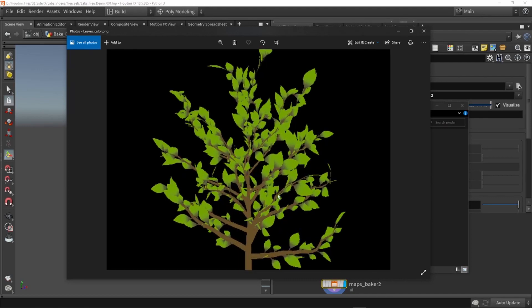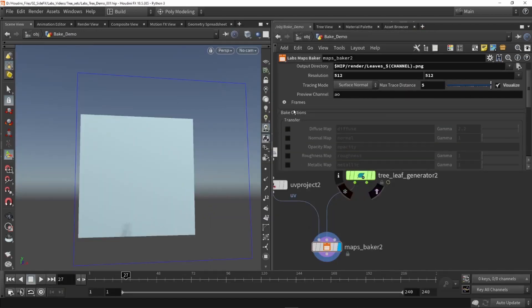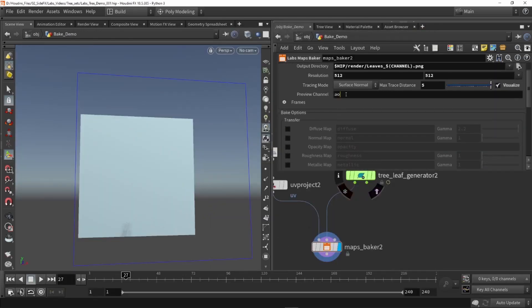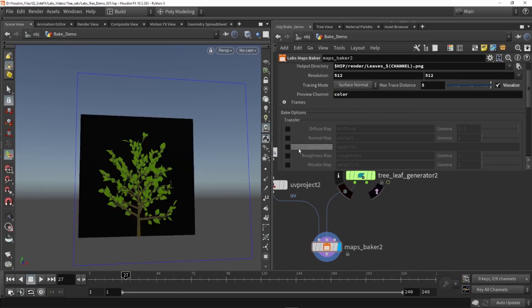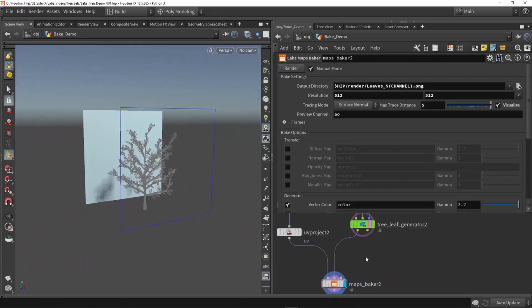I can see in my folder I have the texture, so I can open it and see the basic texture of what I had in my scene. We can also use this color name filled into our AO channel and we'll have our tree displayed there.